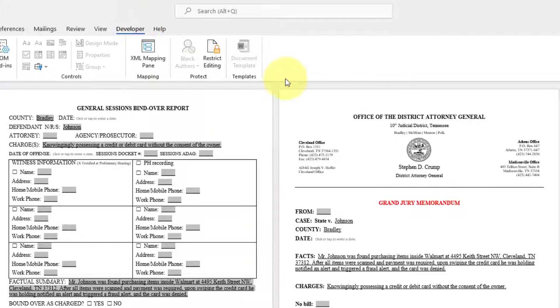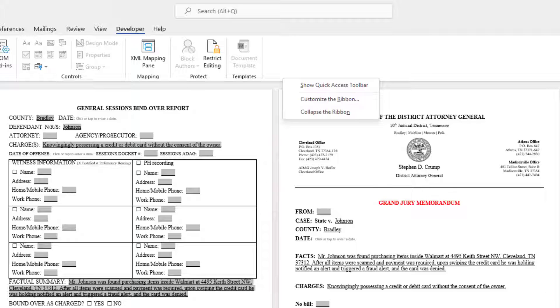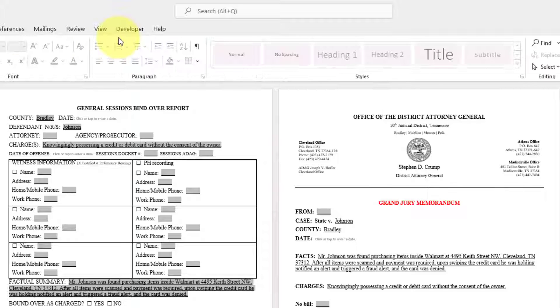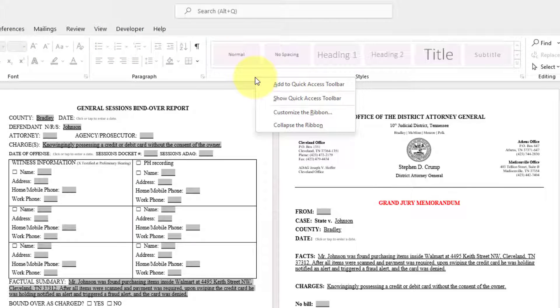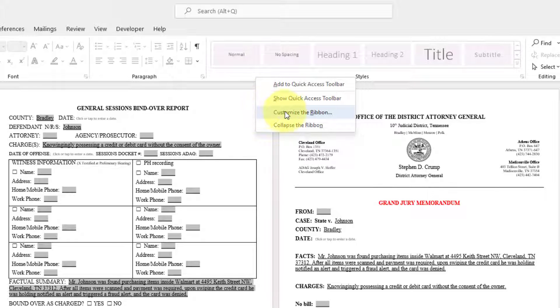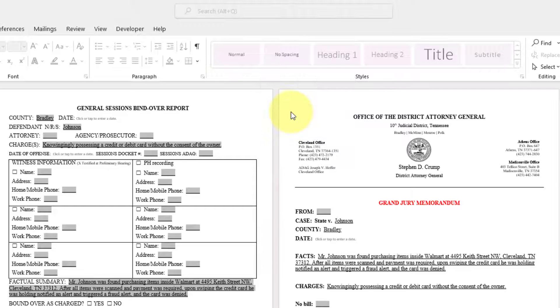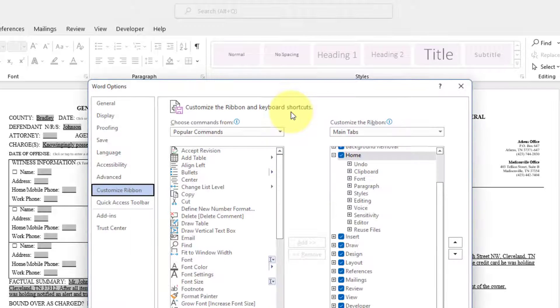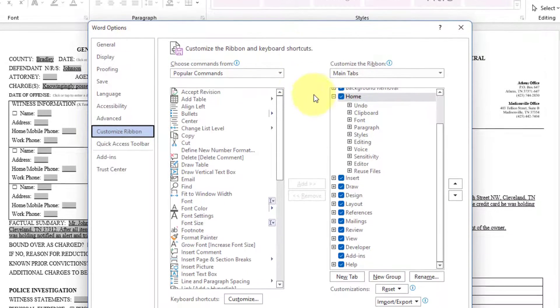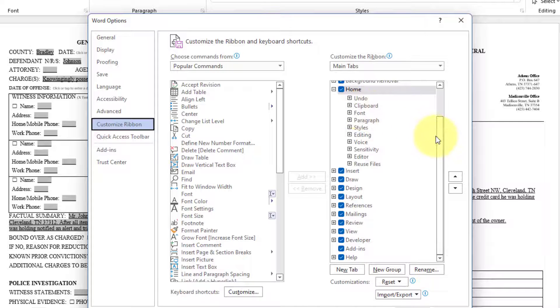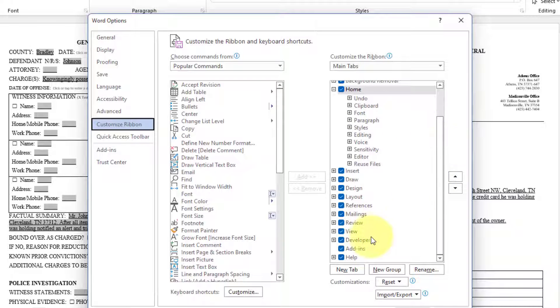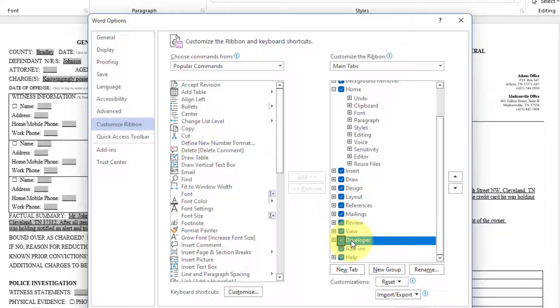If it is not, simply right click anywhere within your ribbon. It can be, say if you were in the home tab. Simply right click anywhere within the ribbon. Click customize the ribbon. And all you want to make sure is the developer tab is checked and available.